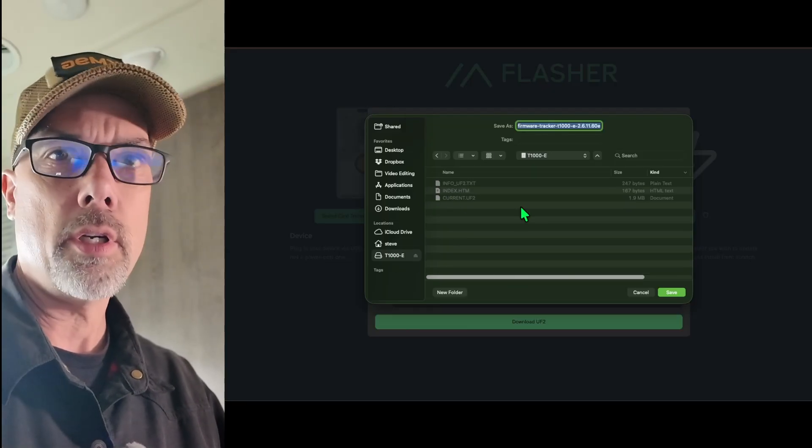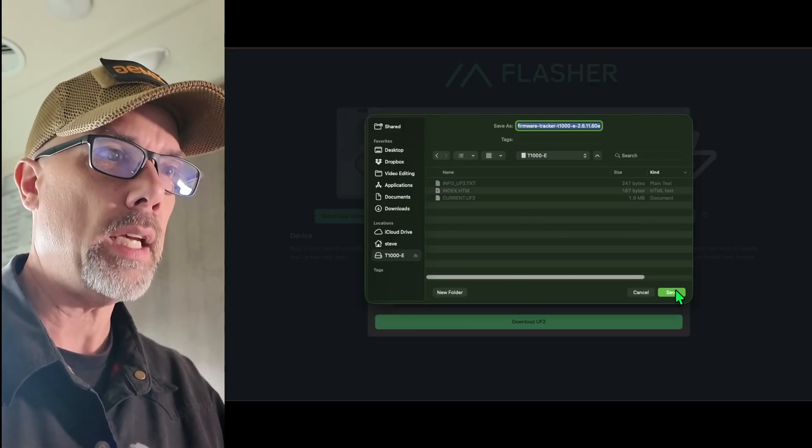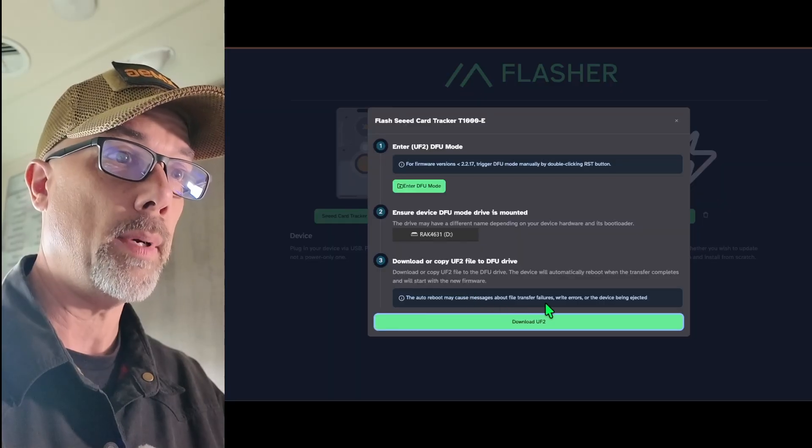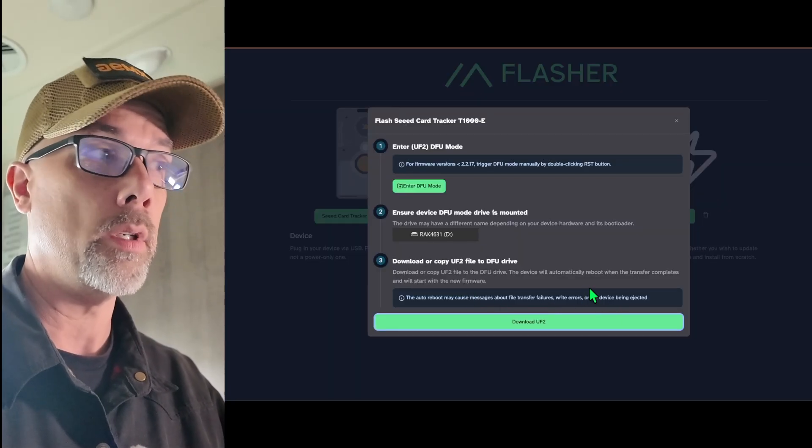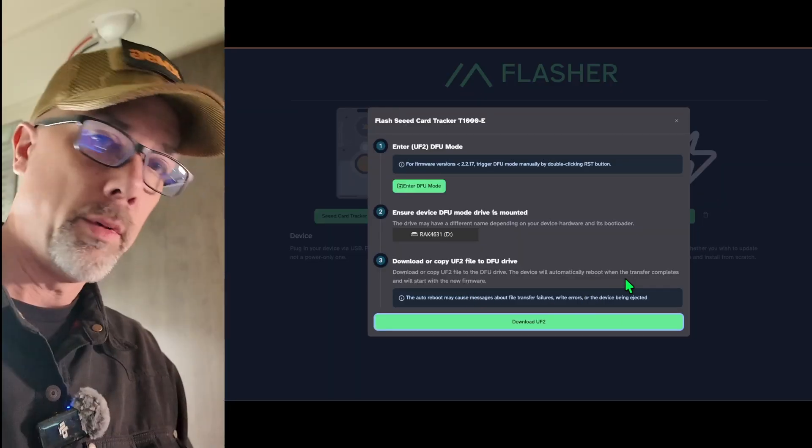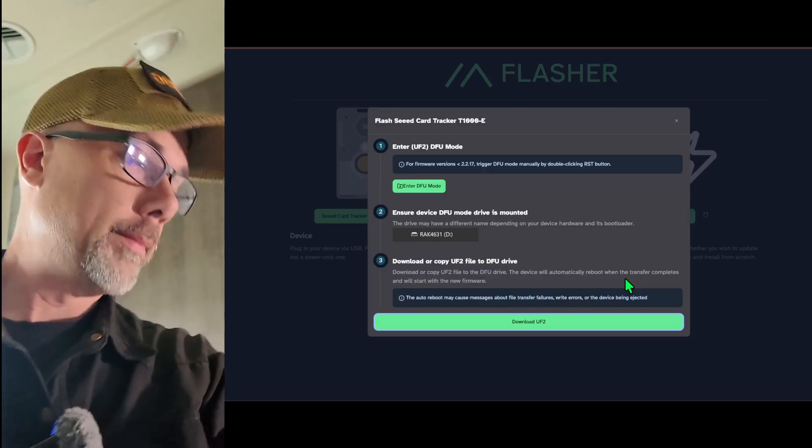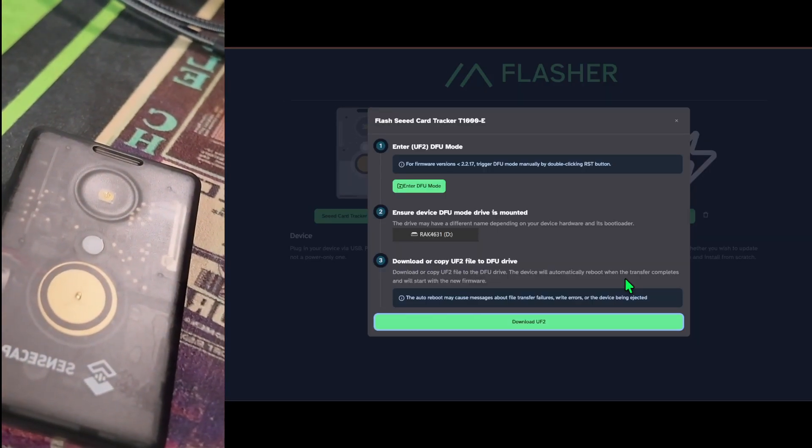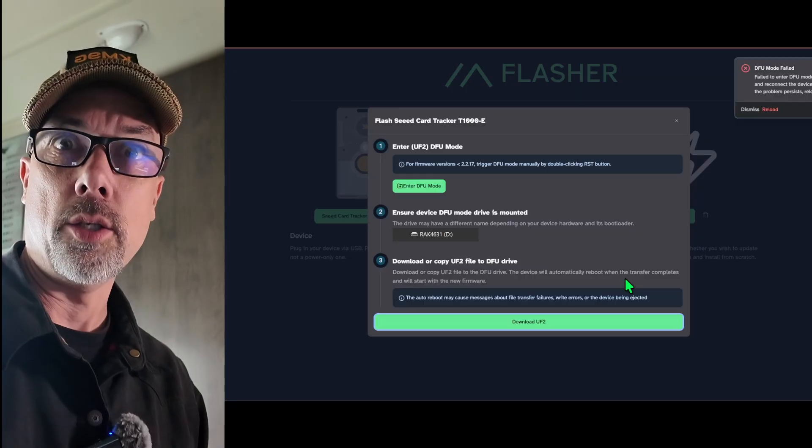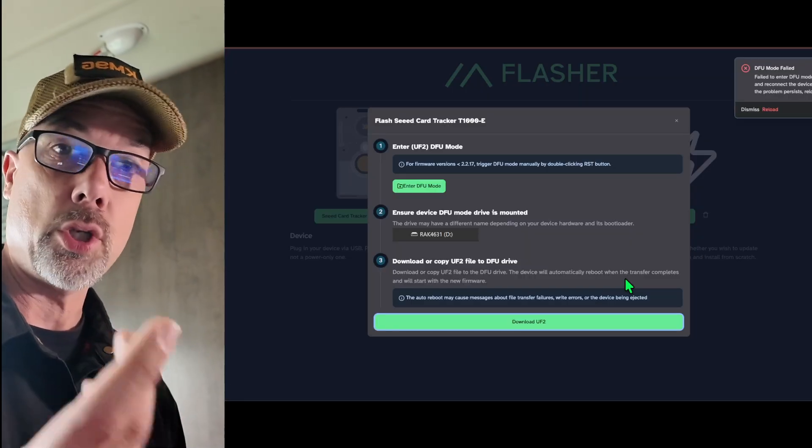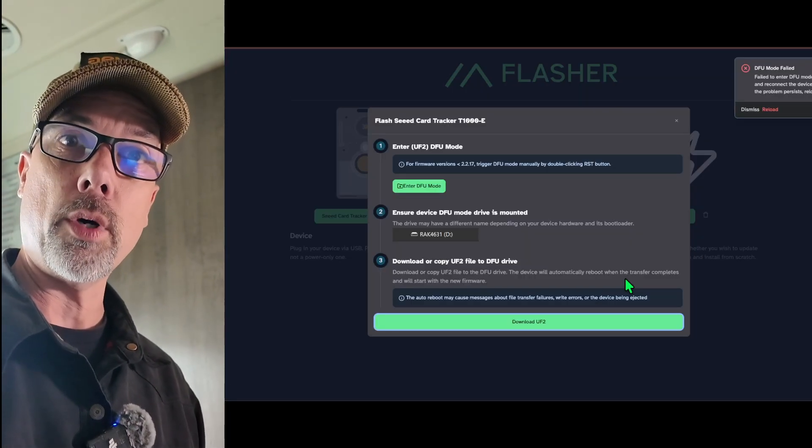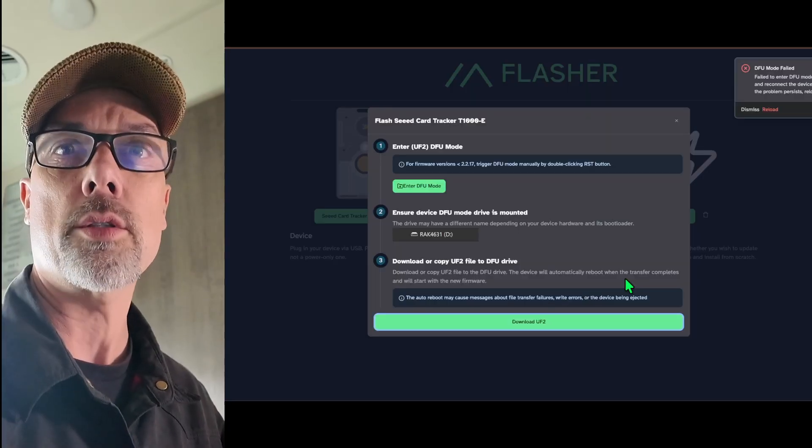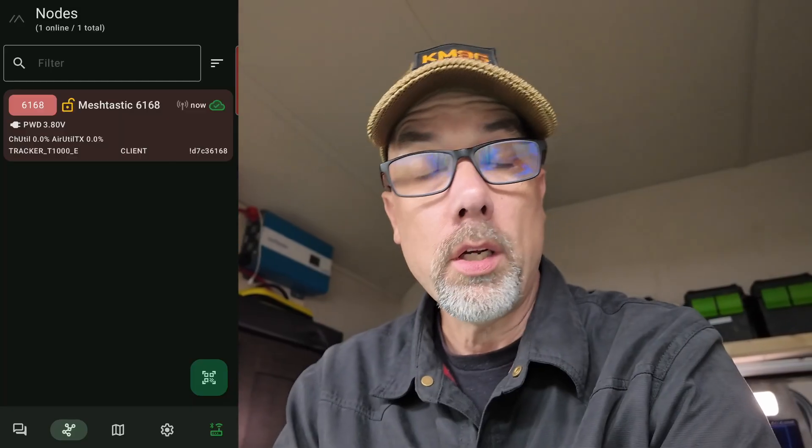The auto reboot may cause messages about file transfer failures, write errors, or a device being ejected. Okay. And we've got a bright green flashing light on this thing. So it's telling me it was doing the thing. And then the light went out. And you heard the doo-doo-doo in the background. So we are good to go with our rebooted firmware. Let's get back over and take a look at our software and see what's going on there.